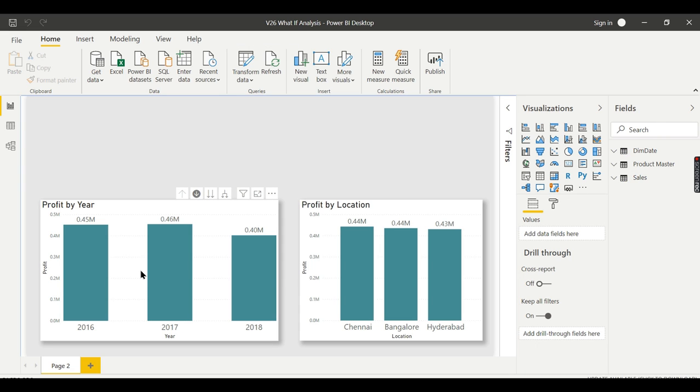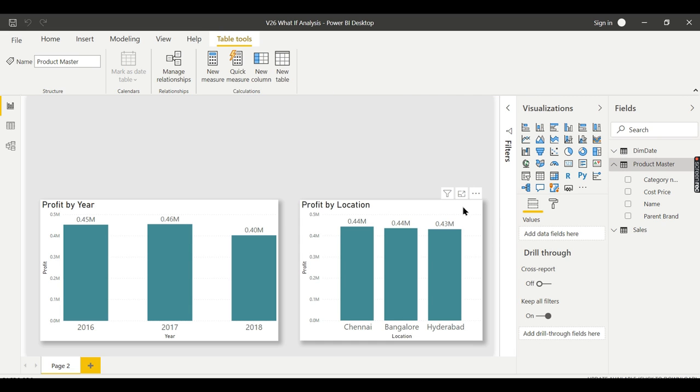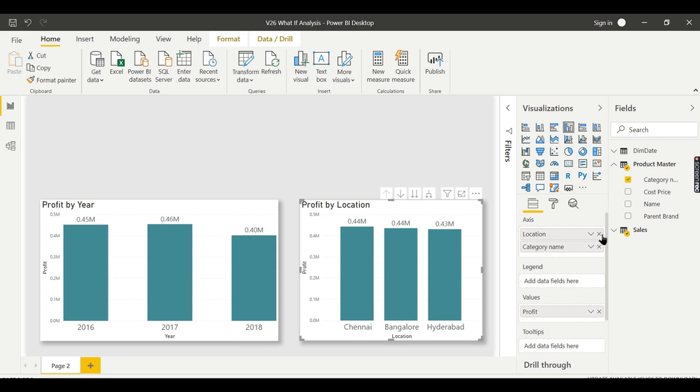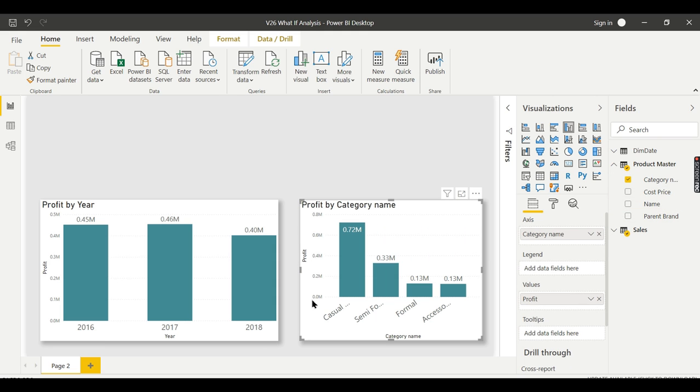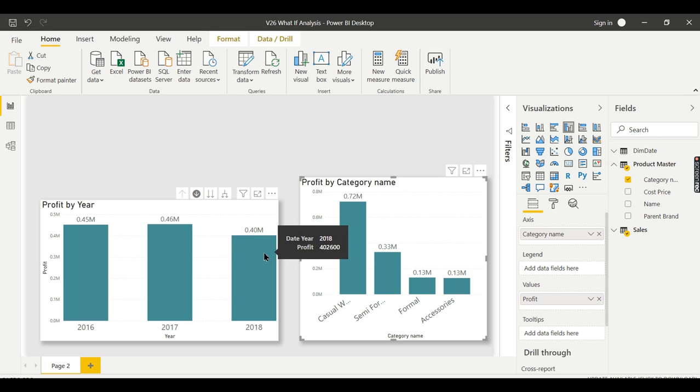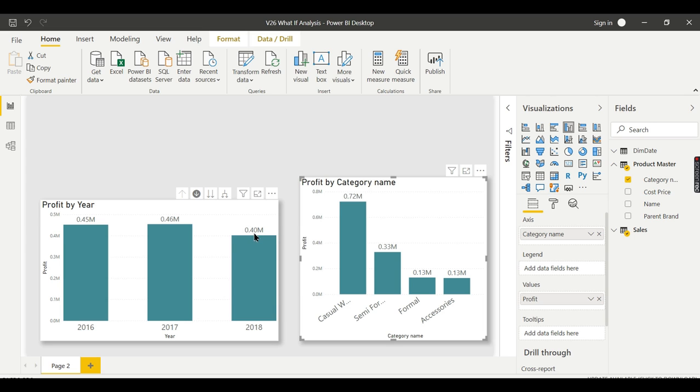So basically we have a sales, product, monster, and dim date. Now we have three years data. Let us try to explore it instead of location. Let me drag and drop category name. So different category wise, he wants to analyze. Okay. This casual, semi-formal, and formal accessories is what actually I want to do here for the Naga garments.